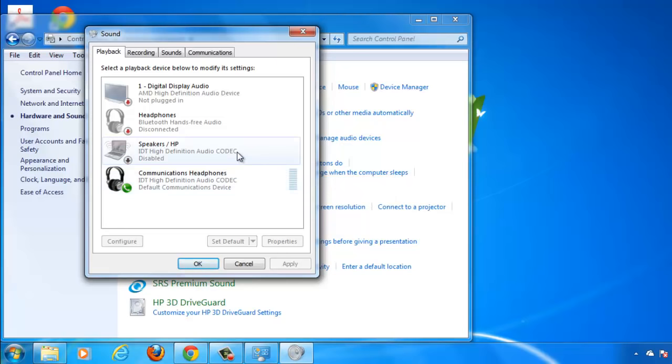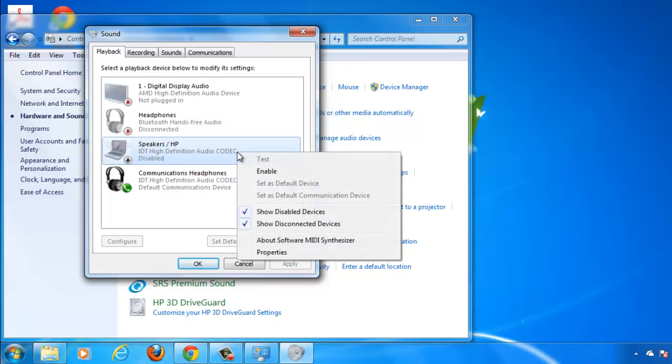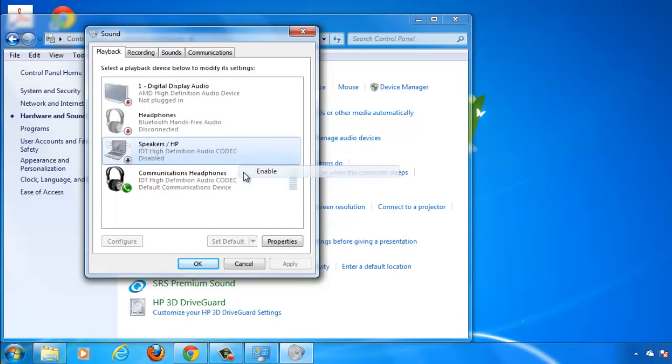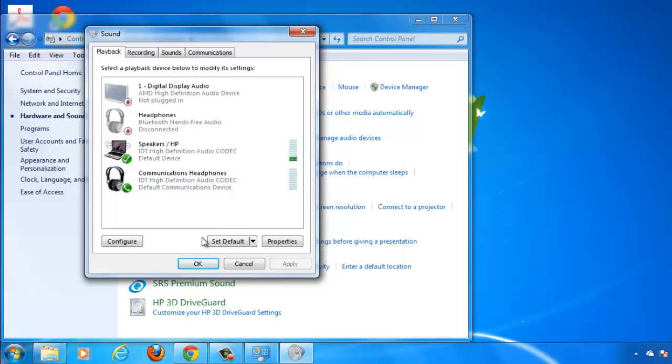The speakers will appear again but they will be greyed out, indicating that they are disabled. Right click on them, click Enable in the menu and they will become active once more.